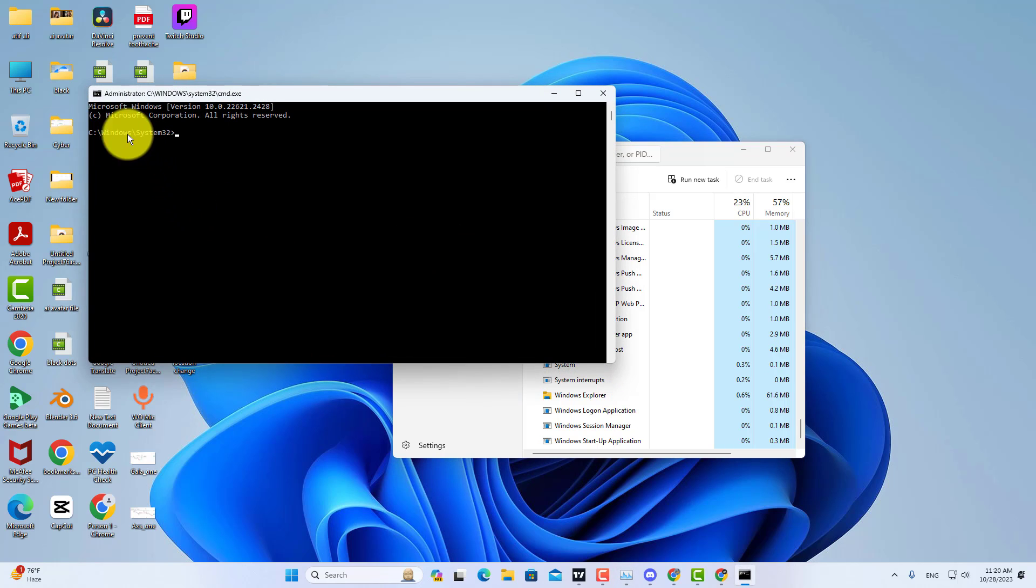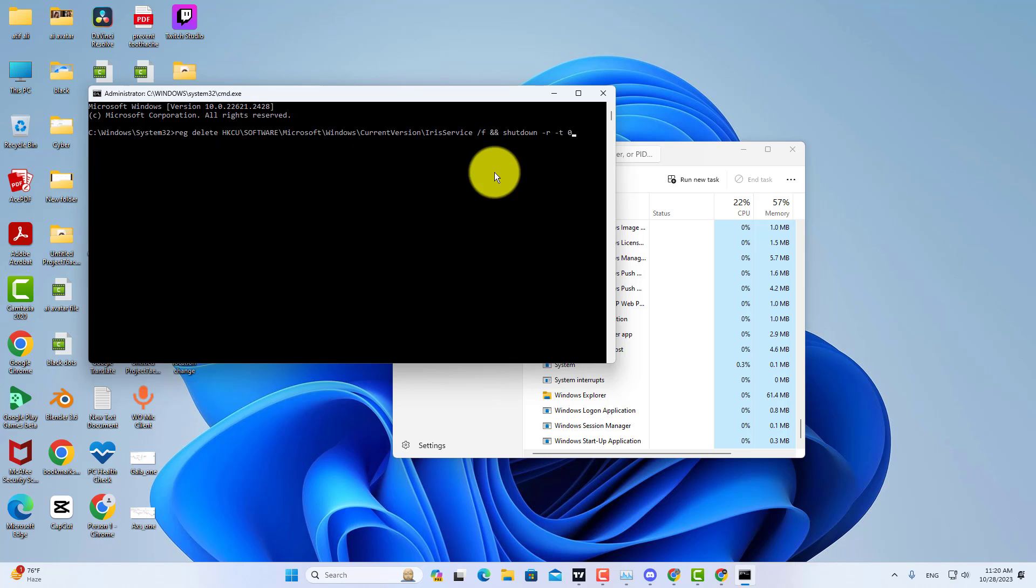Once it opens, copy and paste this command from my video description. After that, press Enter and wait for a restart. It will fix your problem.